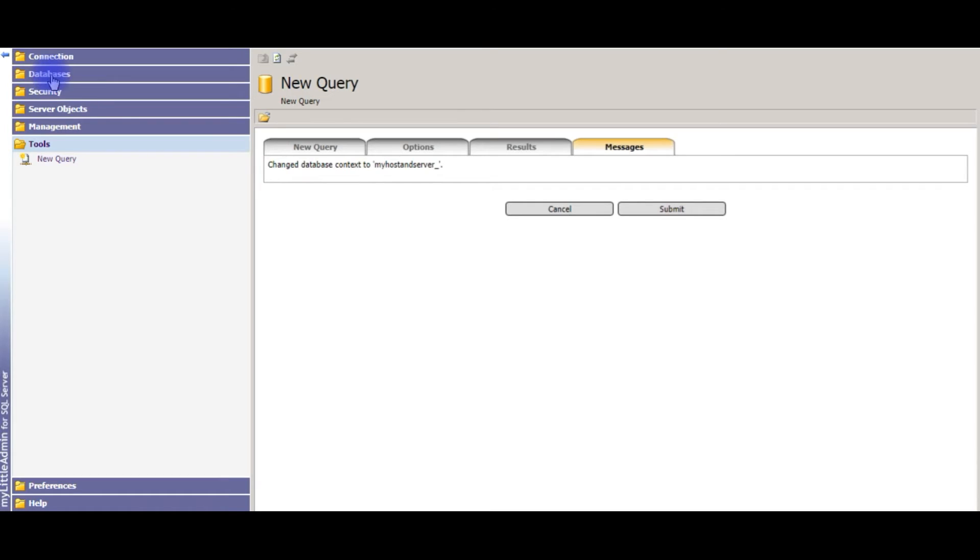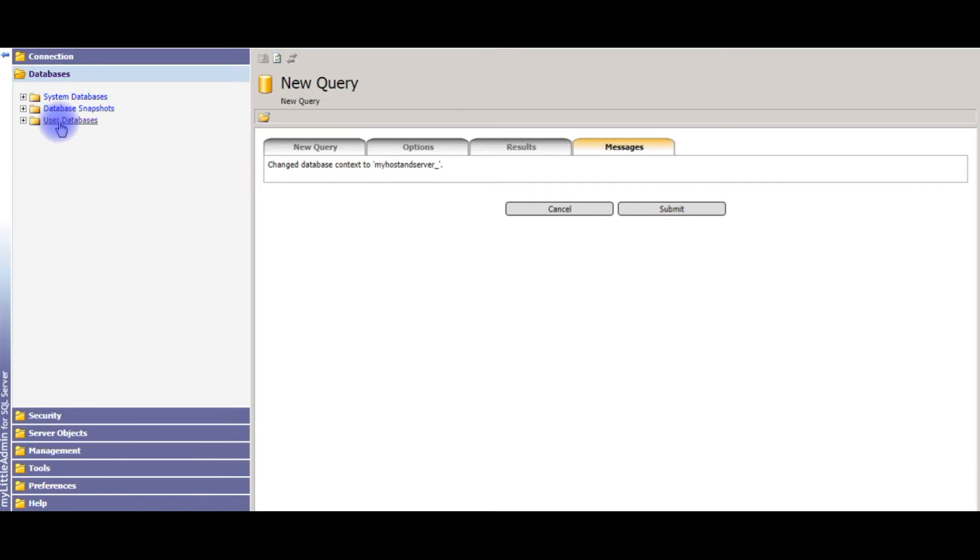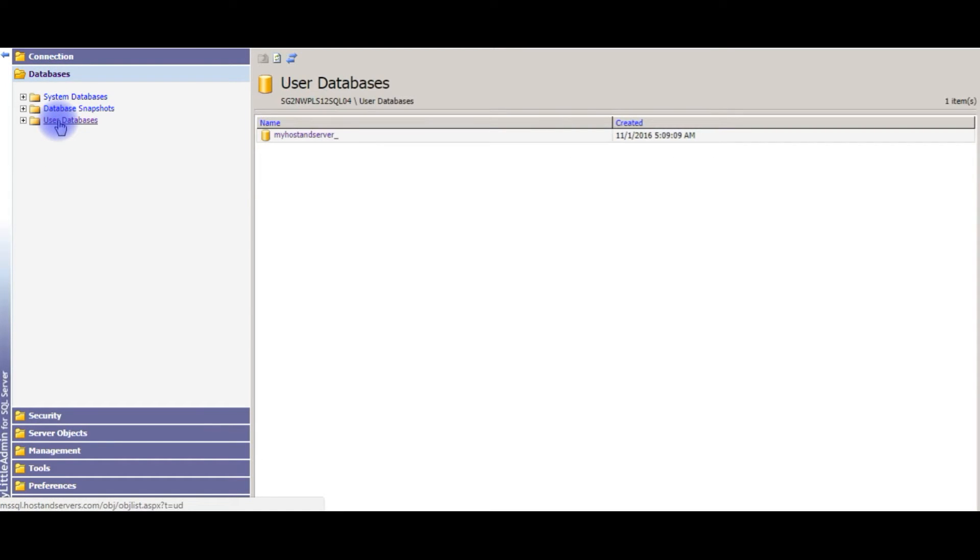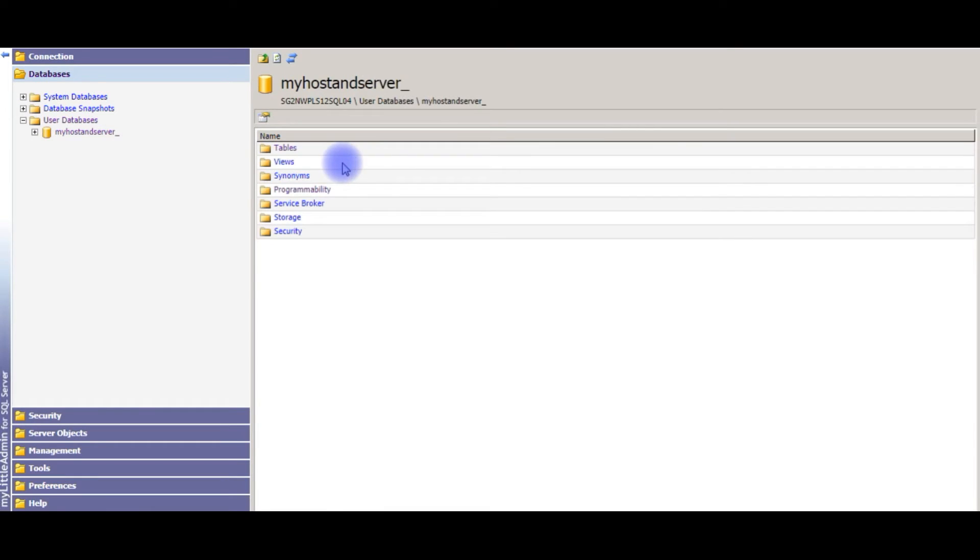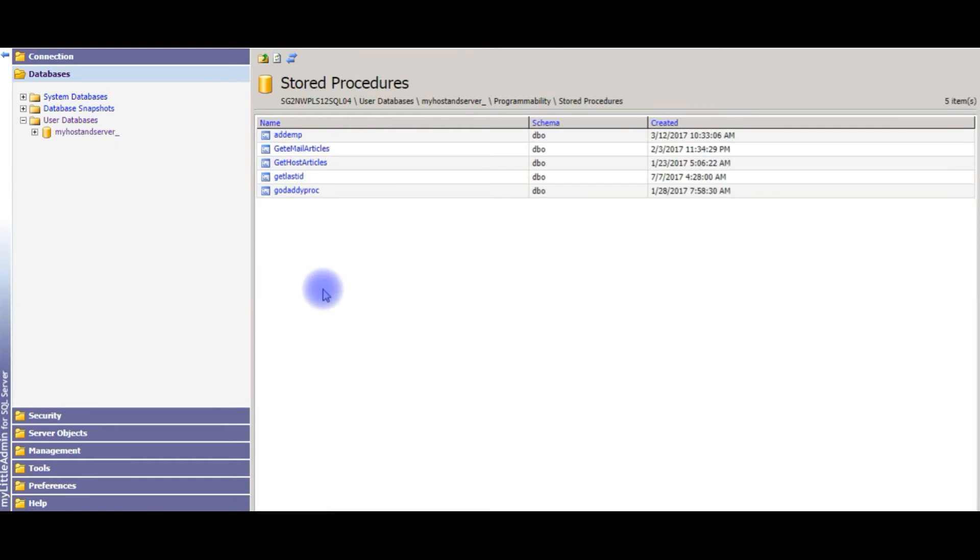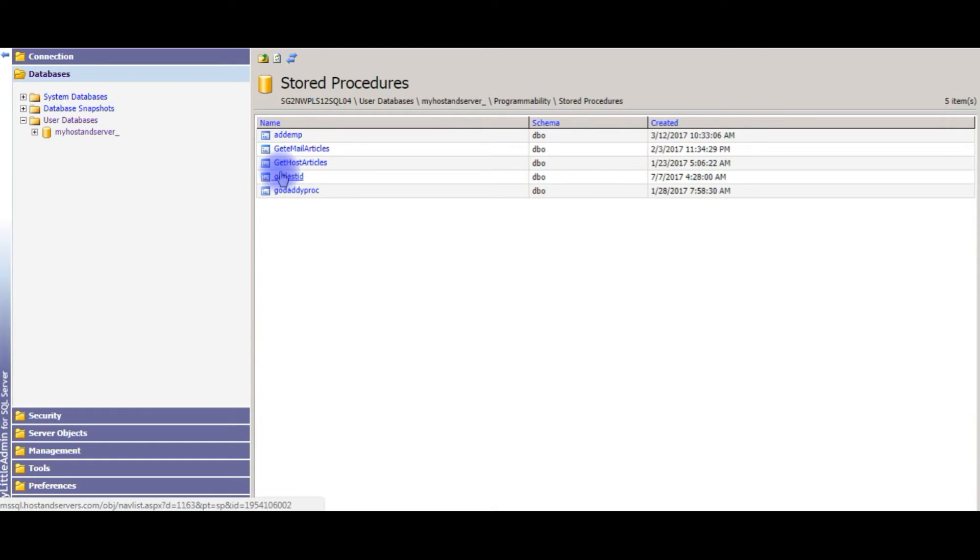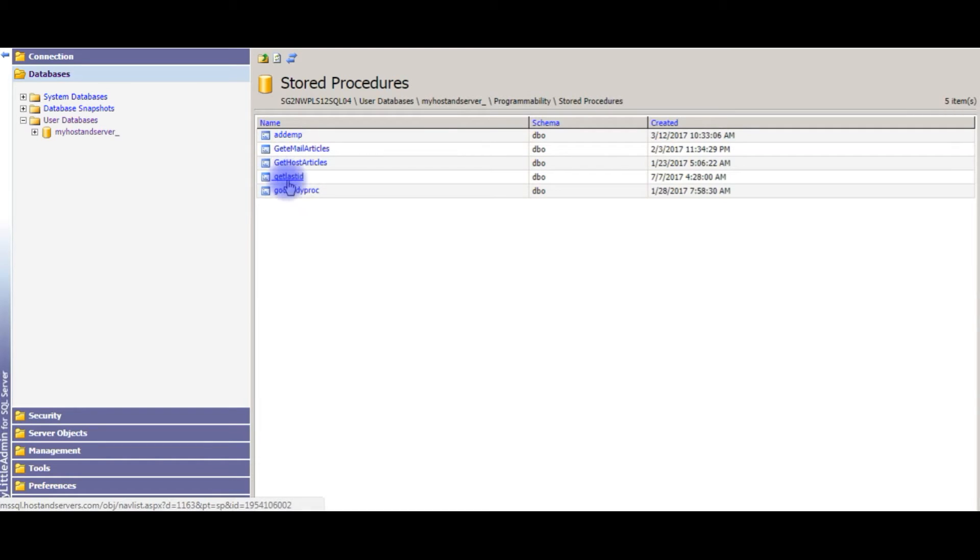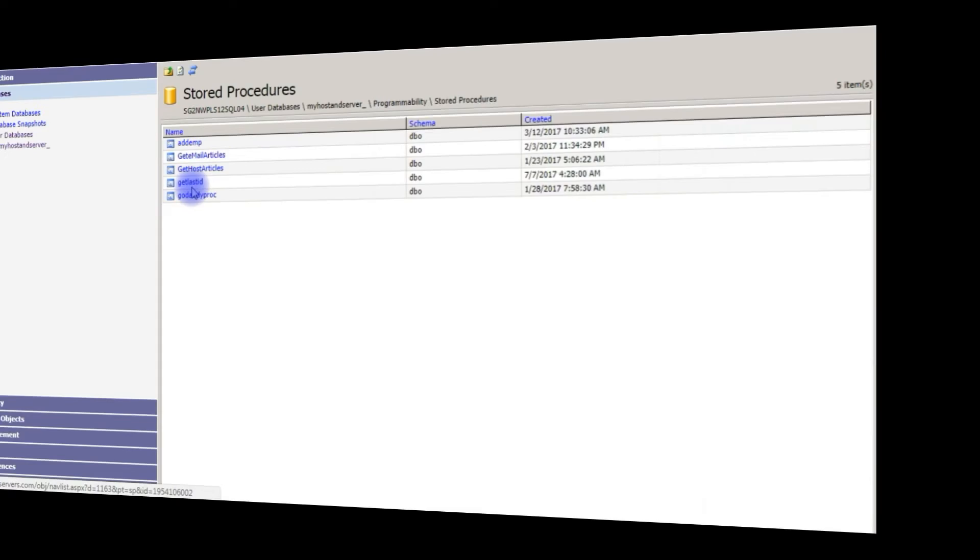Let's go to databases, user databases, my host and servers, click programmability, stored procedures. Notice here, this is our stored procedure we have created. Let's get back to the C# coding and we will access this stored procedure to insert the values.